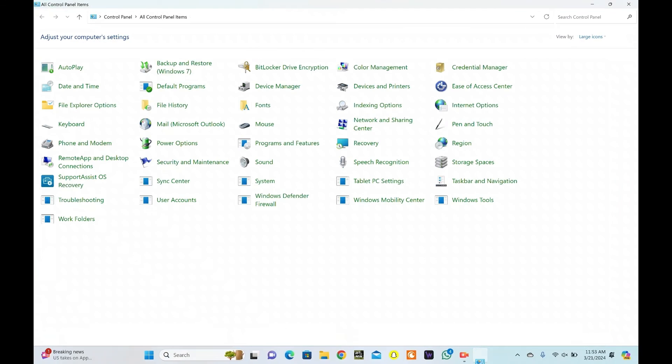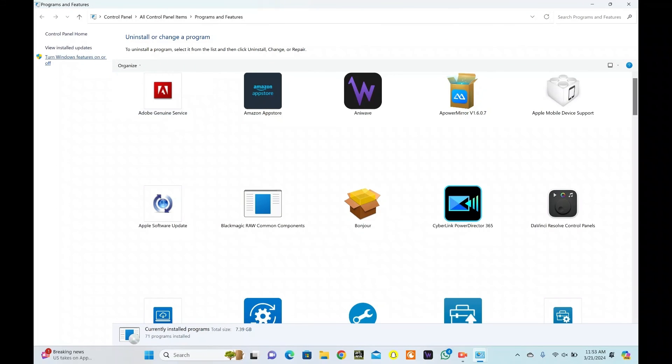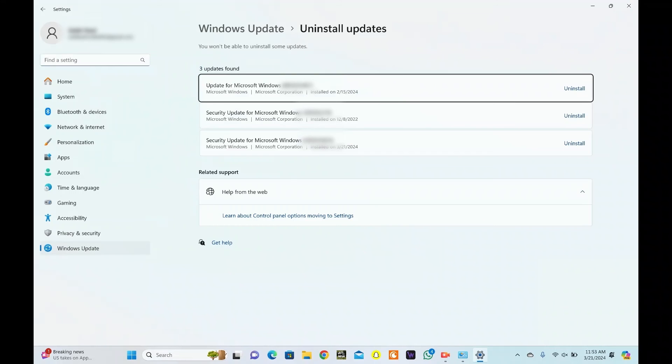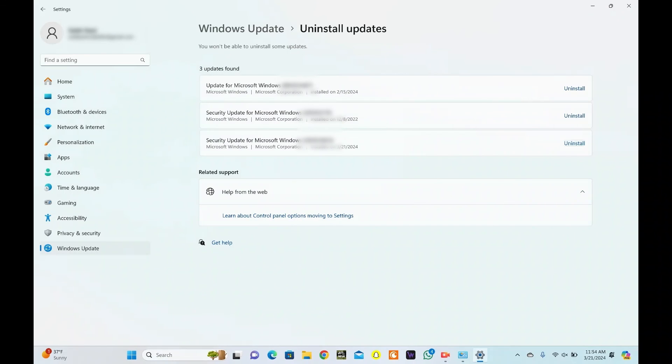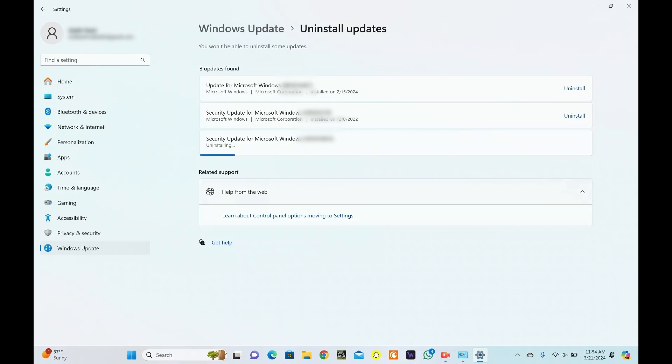Open the Control Panel. Access the Programs menu and select Programs and Features. Hit View Installed Updates on the left sidebar. Locate the most recent installed update. Click Uninstall to proceed. Select Uninstall and wait as the update is removed from your system. Reboot your computer after uninstalling the updates and